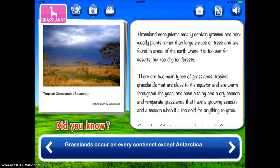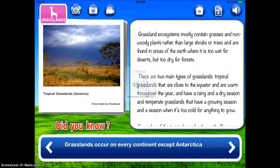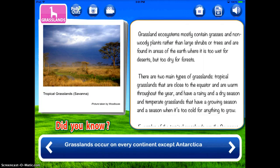You can also choose 'read to me' and the app will read the content aloud. This means that students who struggle with reading, or younger students, can also be involved in studying their ecosystem independently and on their own.